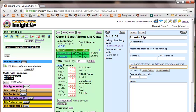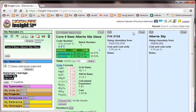I'll call that Alberta slip as well. And then I'll point it to Alberta slip. And Insight Live knows that when I set up a pointer, I'm pointing it to a reference material. And we'll set this up for, let's say, $0.50 a pound. And there we have it. The cost of $1.03 a pound.